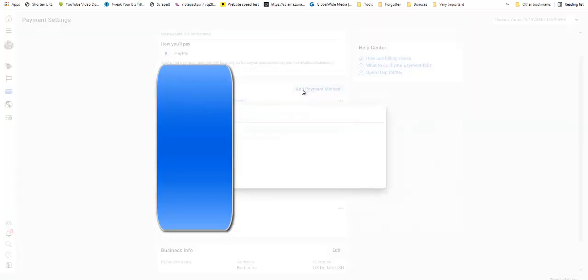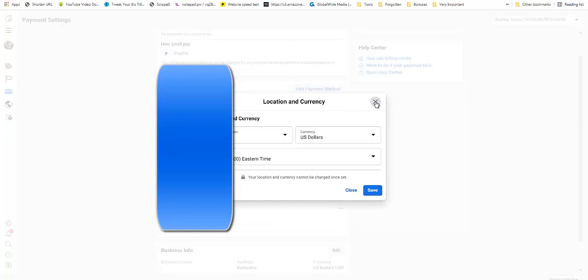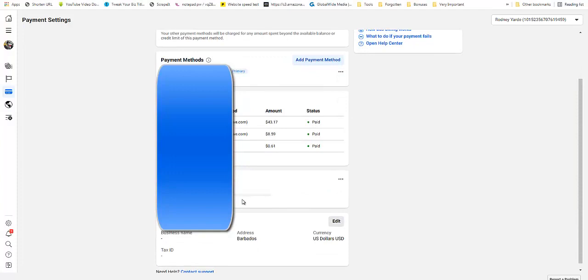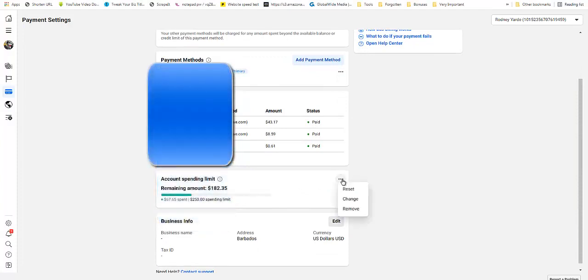Now before I go off to the next tutorial, when you click on Add a Payment Method, you will just set your currency and your location. And then you will be given an option like this to set the limit that you want to pay.